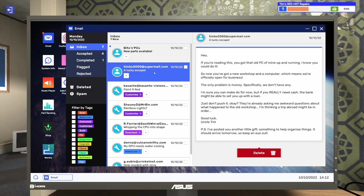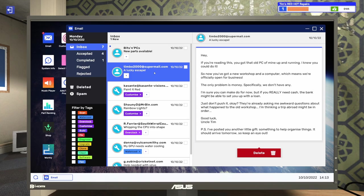It says, Hey, if you're reading this, you've got that old PC of mine up and running. I knew you could do it. So, now you've got a new workshop and a computer, which means we're officially open for business. The only problem is money. Specifically, we don't have any. I'm sure you can make do for now. But if you really need cash, the bank might be able to set you up with a loan. Just don't push it, okay? Hey, they're already asking me awkward questions about what happened at the old workshop. I'm thinking a trip abroad might be in order. Good luck, Uncle Tim. P.S. I've posted you another little gift. Something to help organize things. It should arrive tomorrow.